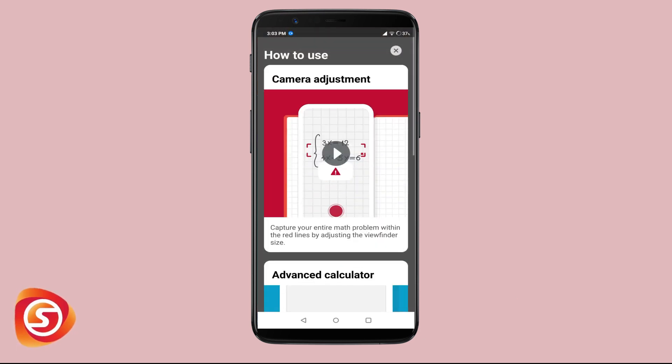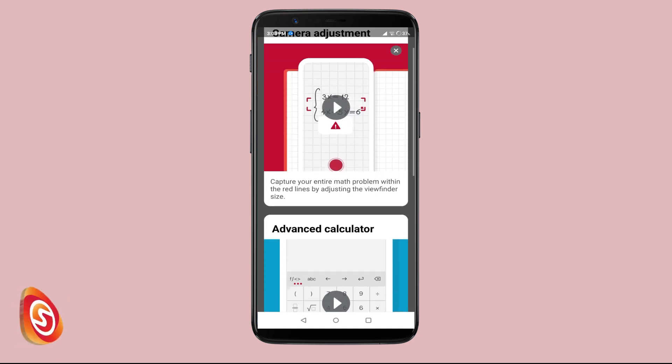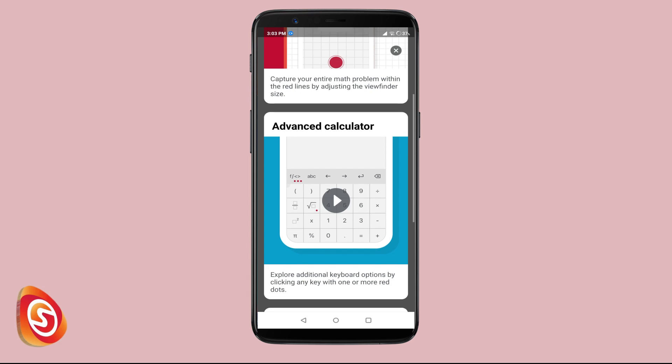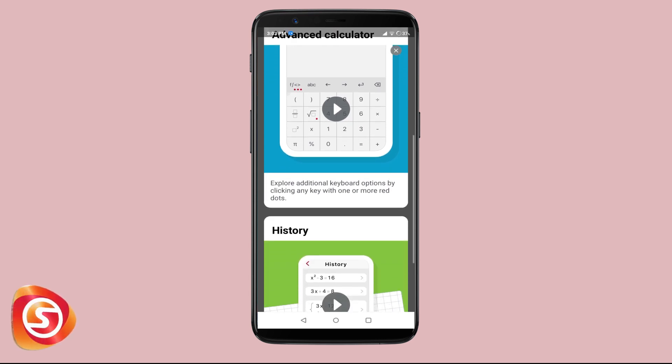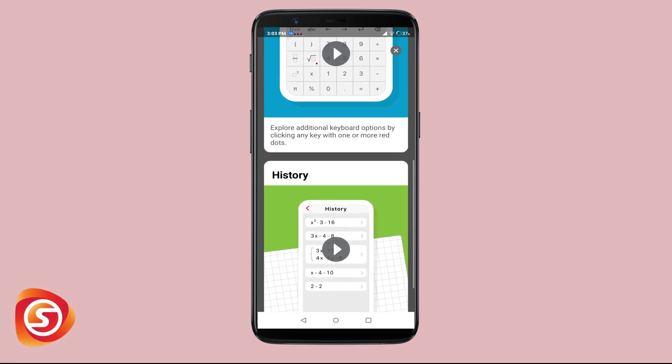There are other options as well, like rewriting as decimals or rewriting as a ratio. There is also a question mark icon which shows the guide for the app — you can refer to it anytime.